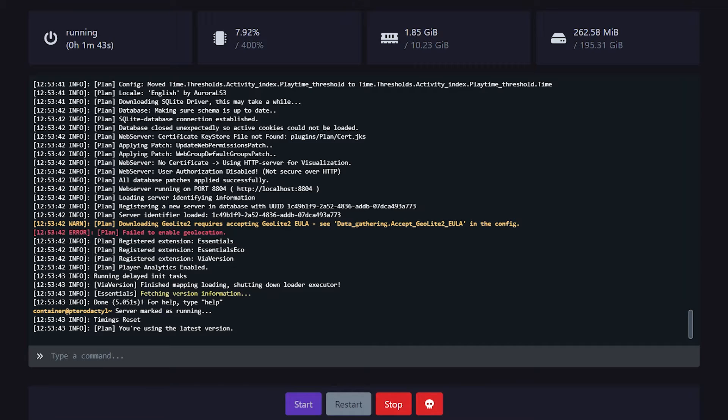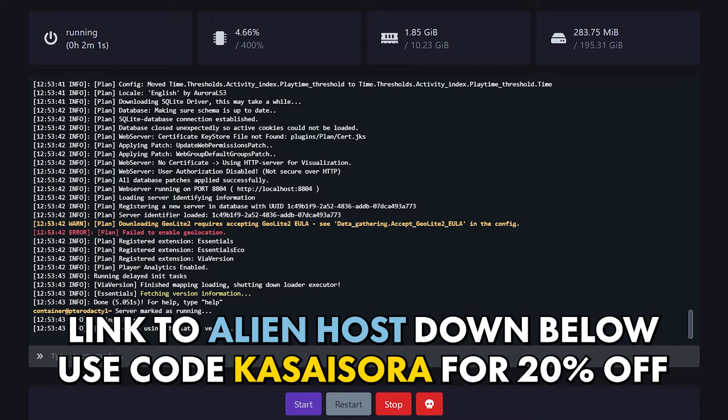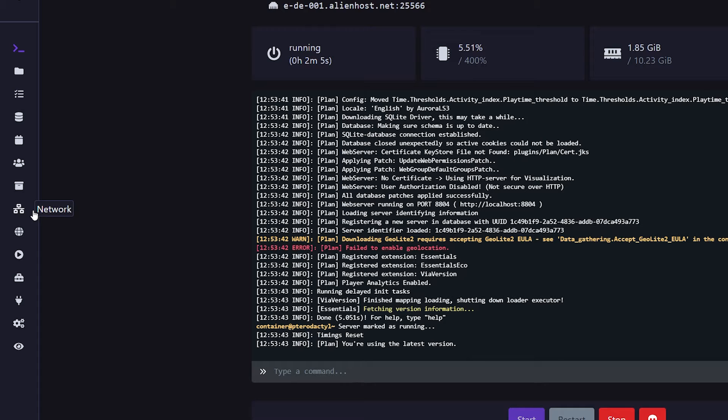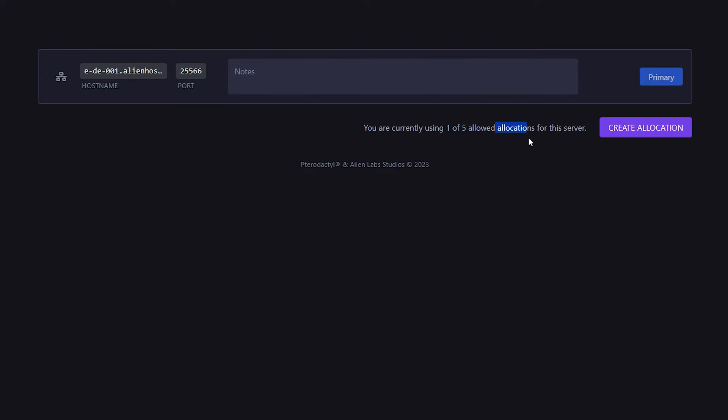Now what is very important for this setup is that you need a second port available on your Minecraft server. So I'm hosting my Minecraft server at Alienhost. And on Alienhost, when you go to the tab that's called Network, you will be able to create a second allocation. In other words, you will open up a second port.